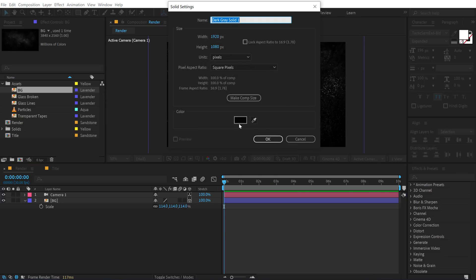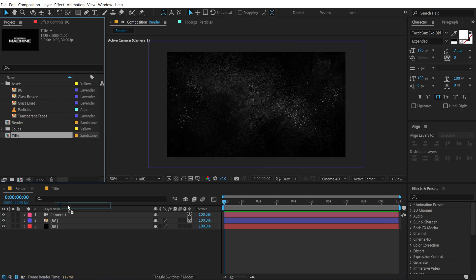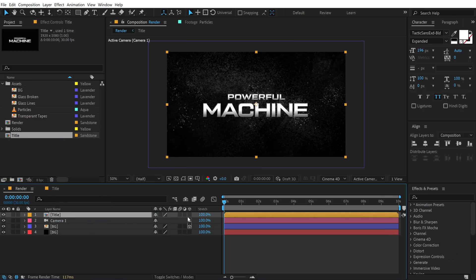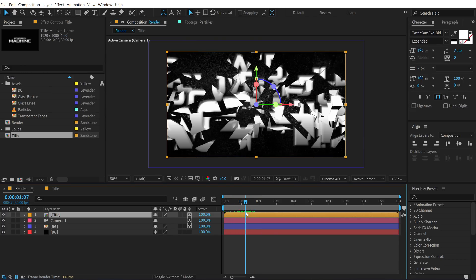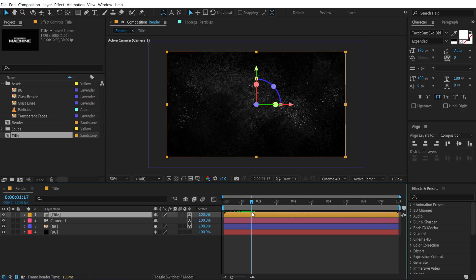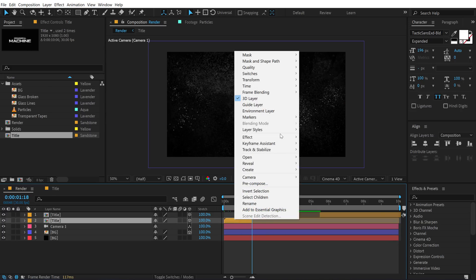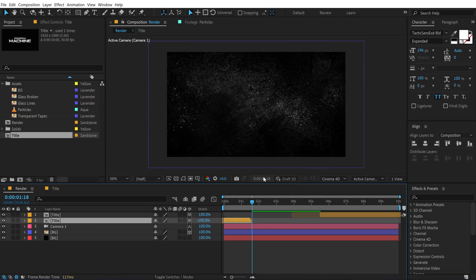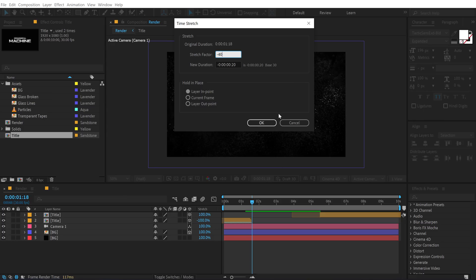Press Ctrl+Y to create a new solid, make it black, call it 'BG' for background, and press OK. Place it below the background. Now add the title composition, turn it into a 3D layer. To reverse the animation order, find the frame where all pieces are out of the frame, press Ctrl+Shift+D to split it, drag it forward, right-click, go into Time > Time Reverse Layer. Set the stretch to minus 40 and press OK.